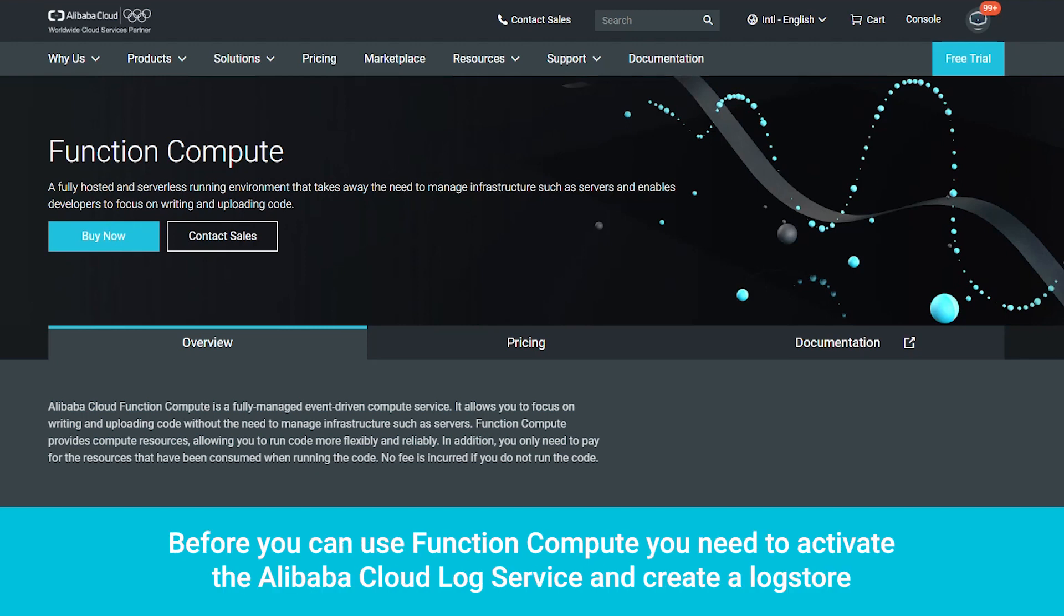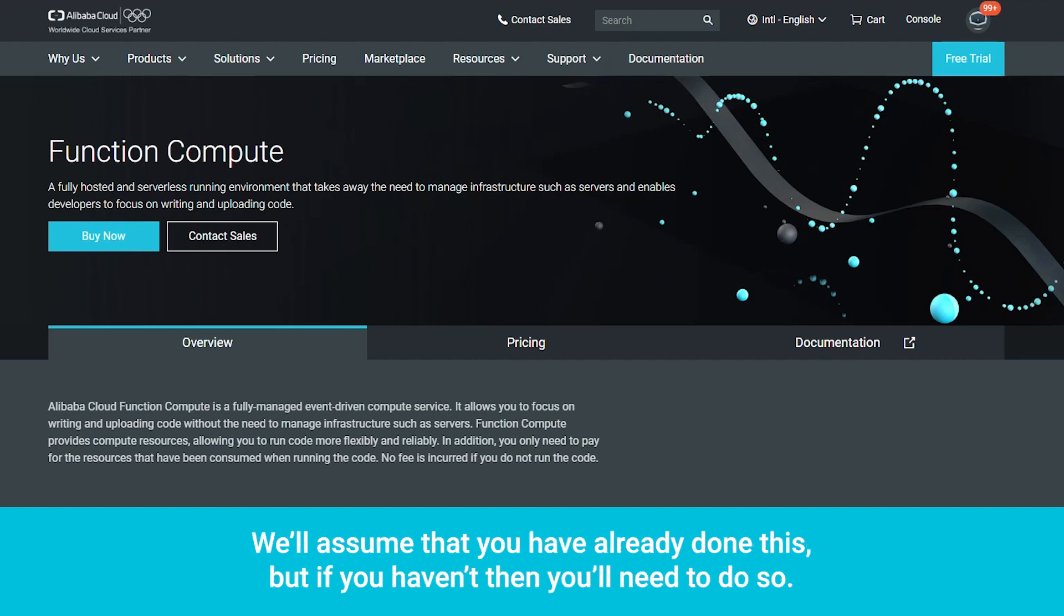Before you can use Function Compute, you need to activate the Alibaba Cloud log service and create a log store. We'll assume that you have already done this, but if you haven't, then you'll need to do so.